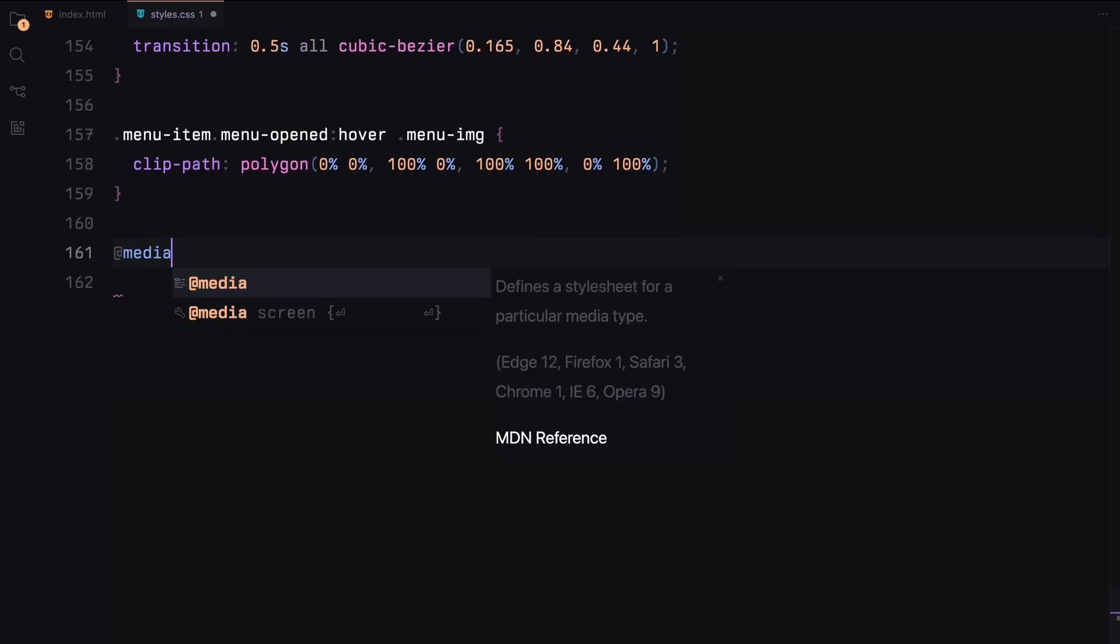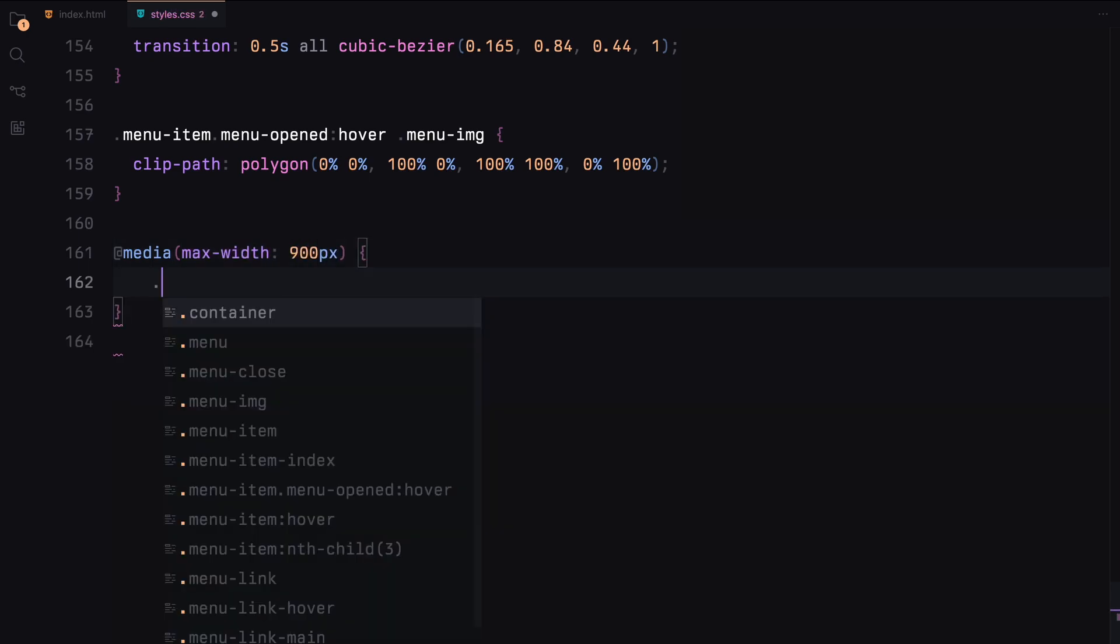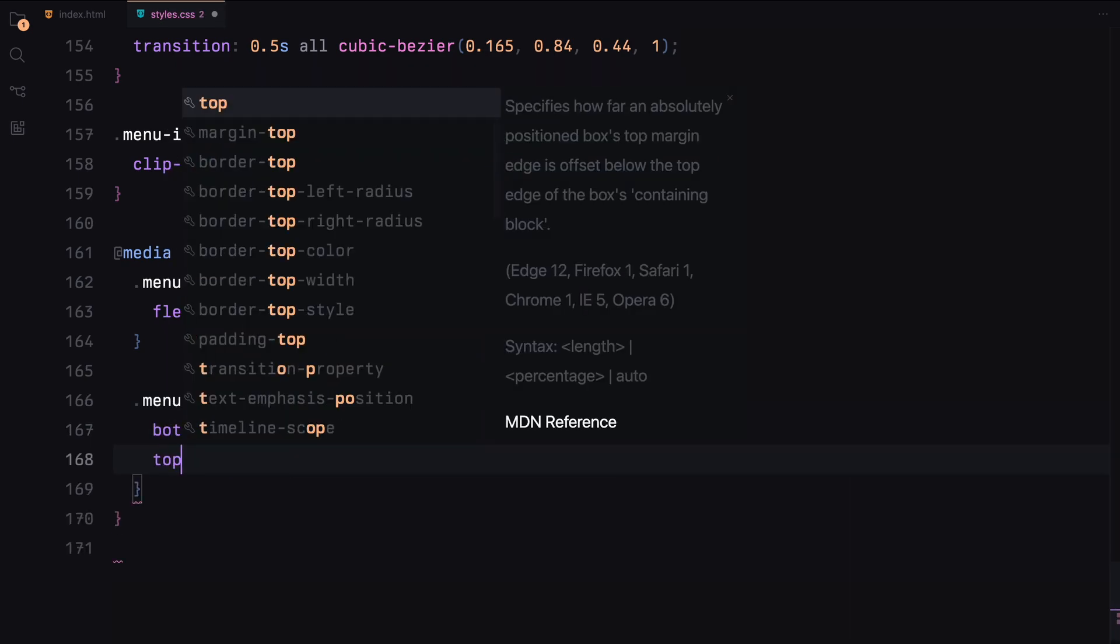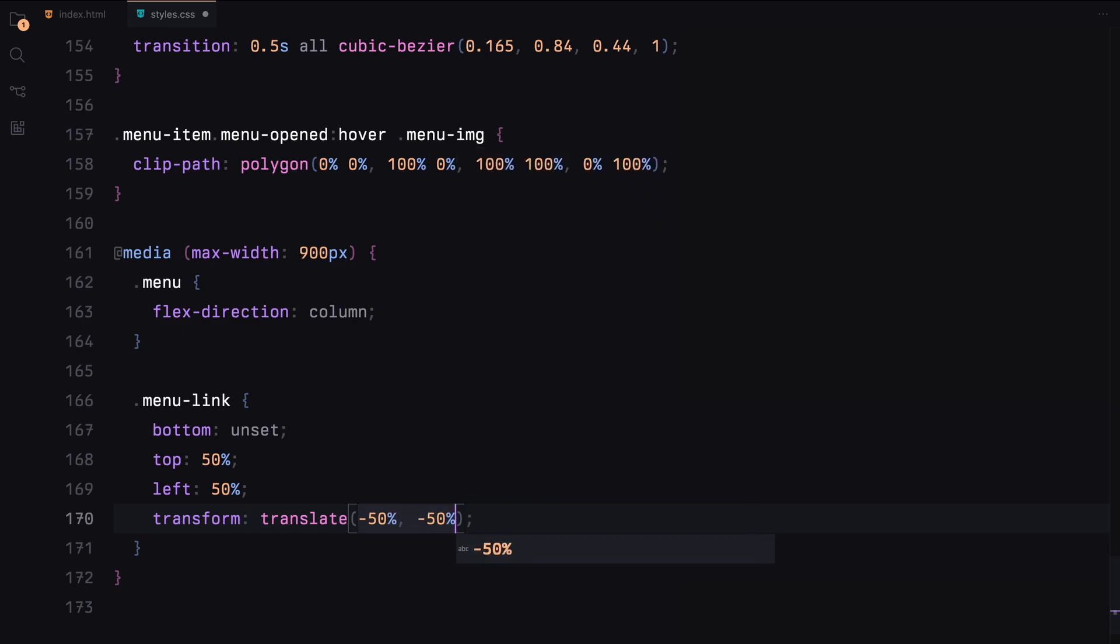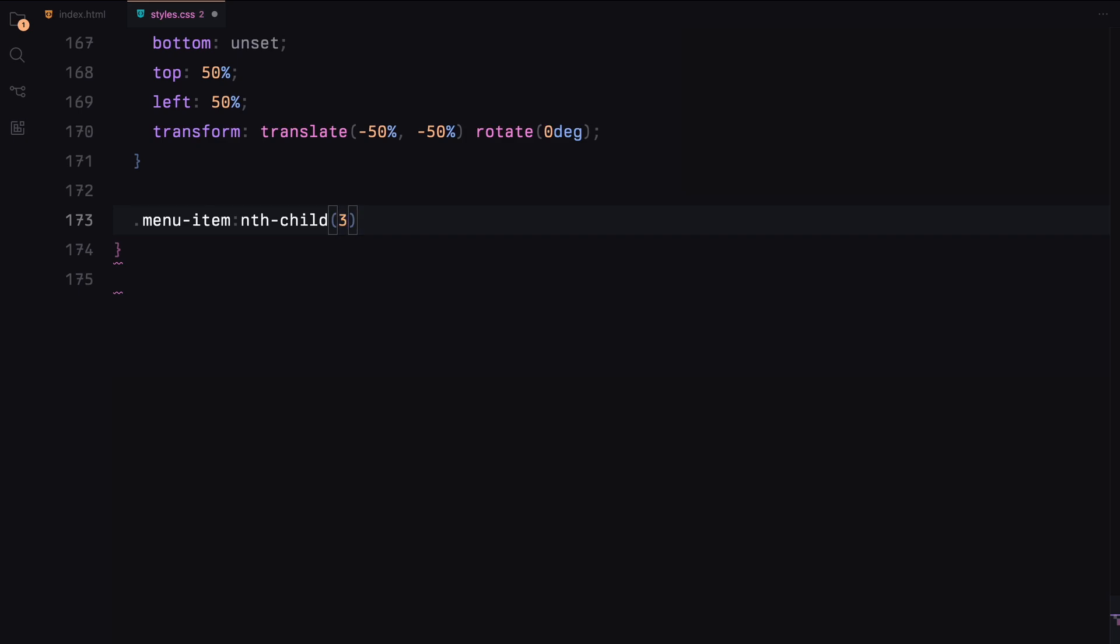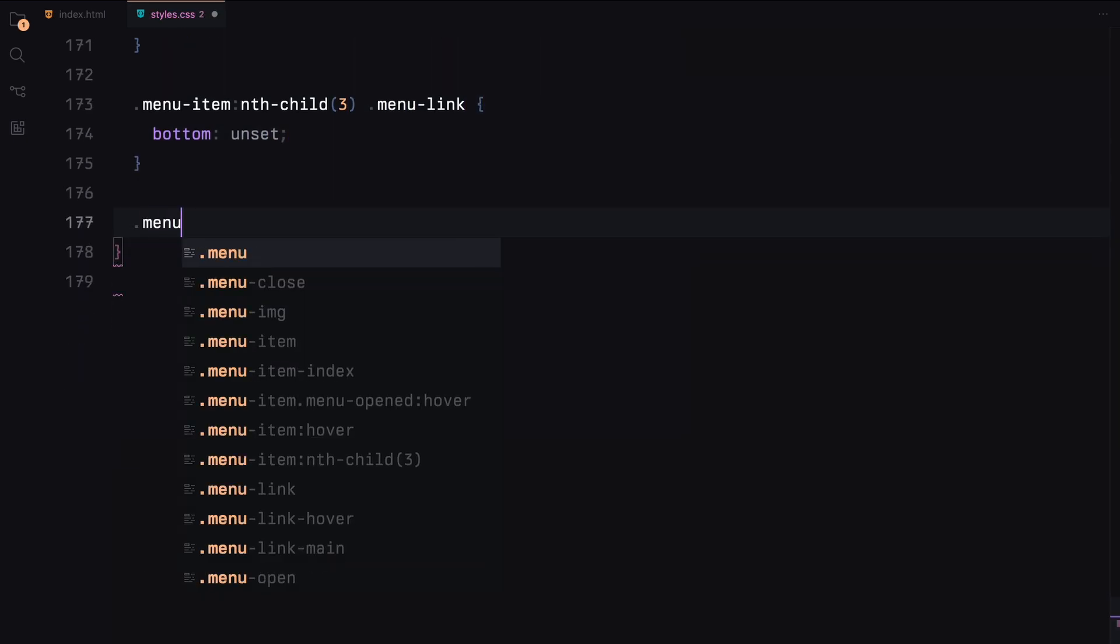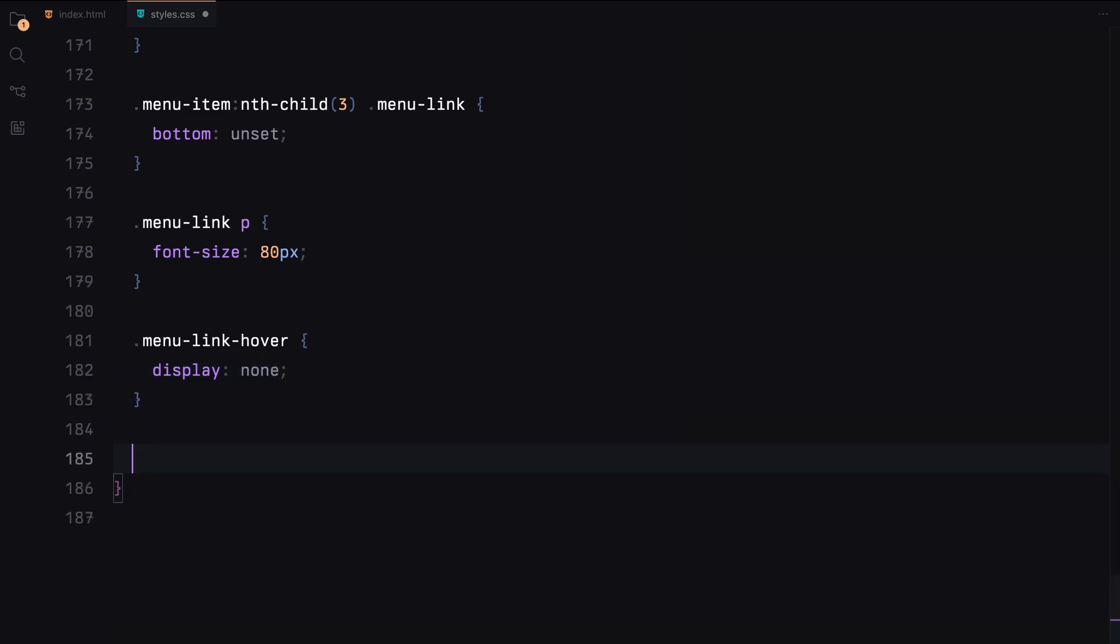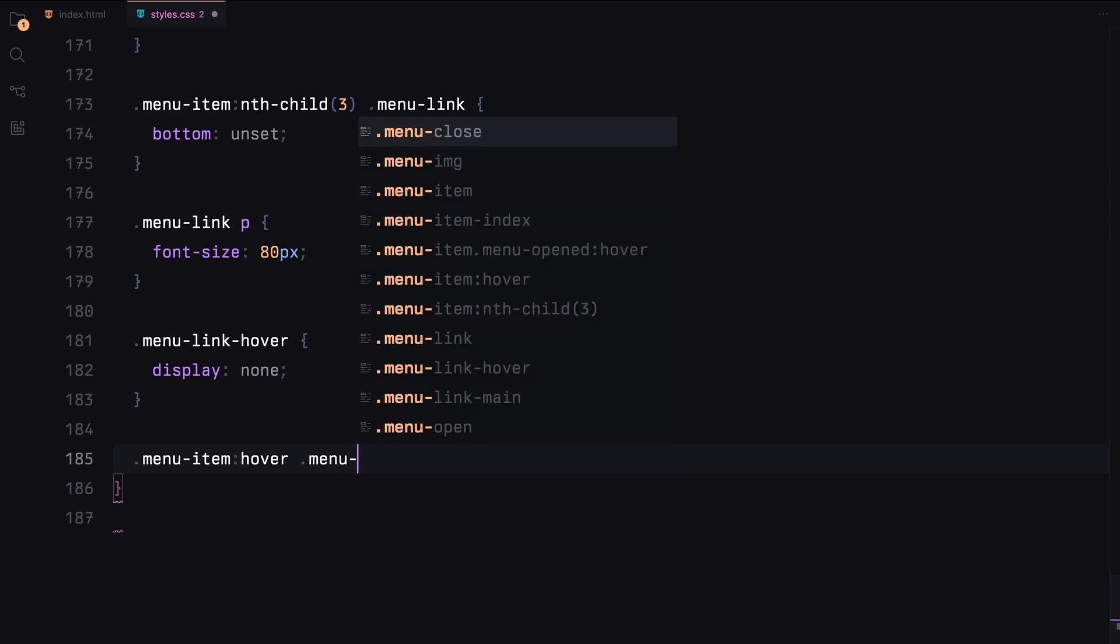For responsiveness, at max-width 900 pixels, the menu will change to a column layout. The menu links will reposition to the center without rotation, and the font size will decrease. The hover link will be hidden and the main link will center on hover. The index text alignment and padding will adjust, and the menu images will be hidden.